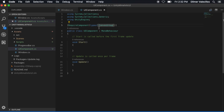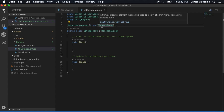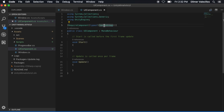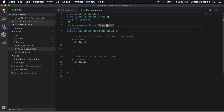The reason for that is because if you look at the canvas group tooltip, it says it's a canvas placeable element that can be used to modify children's alpha, raycasting, and enable state. So I'm going to use this so that any UI that has this component associated with it — I can actually change the alpha value.